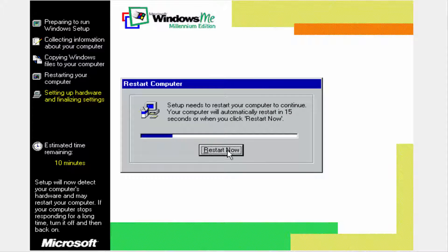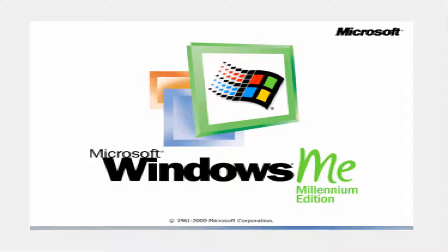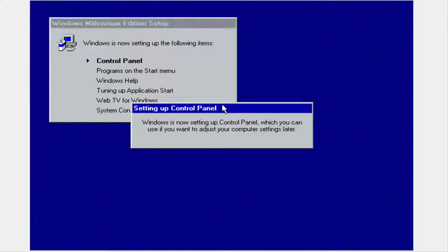Since this is the RTM version, I will be able to actually install some drivers — some needed drivers for Windows Millennium — so we are able to actually run it. Here we go, let's sign on.